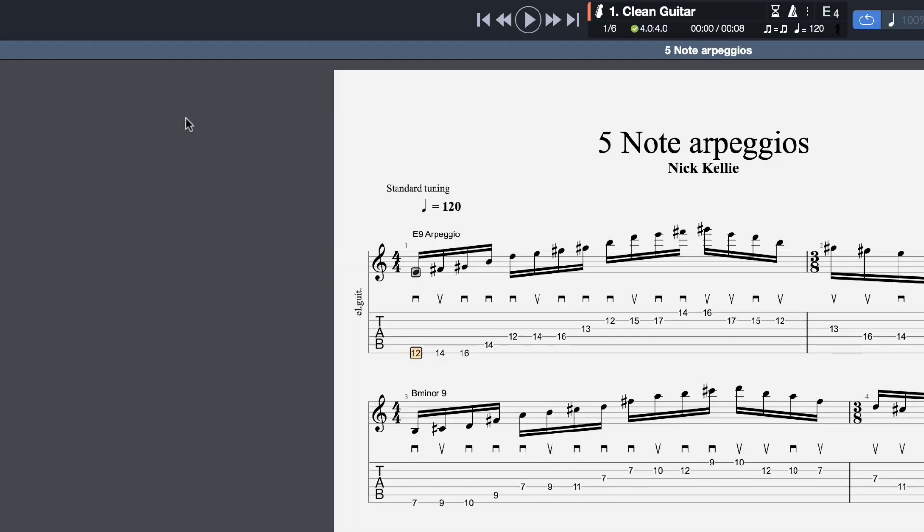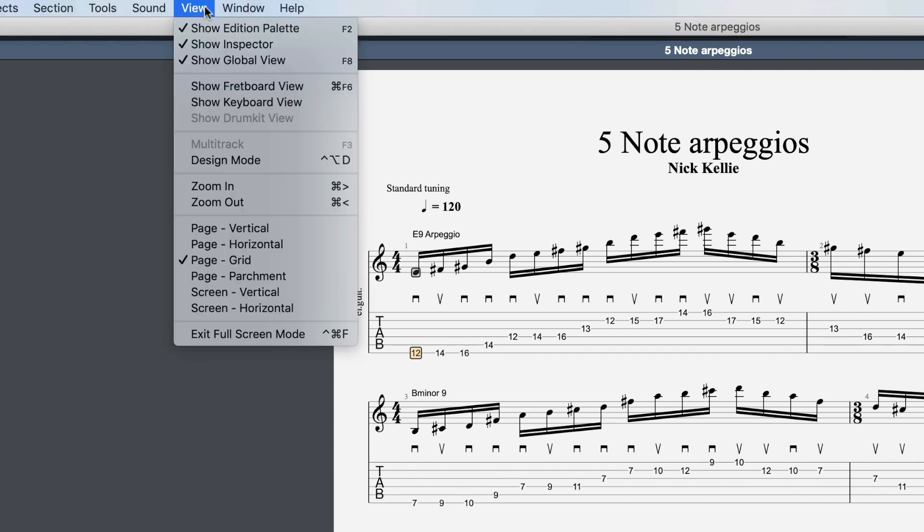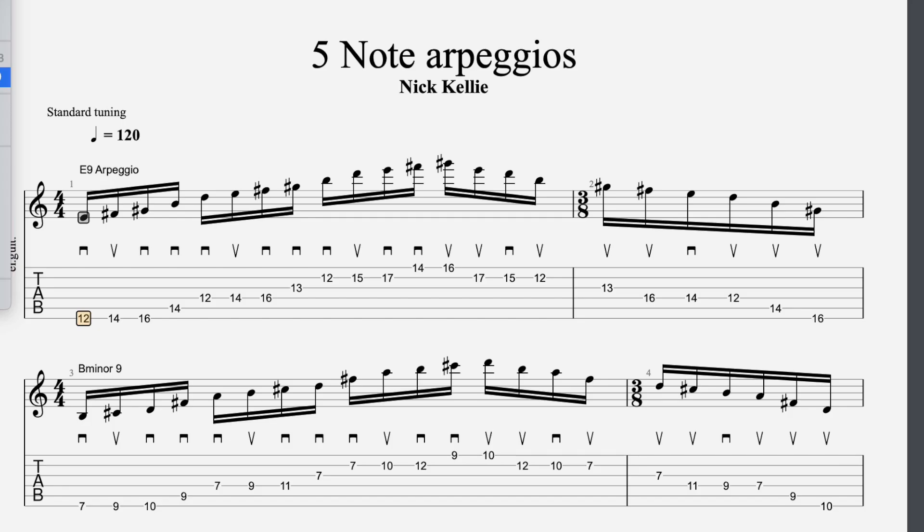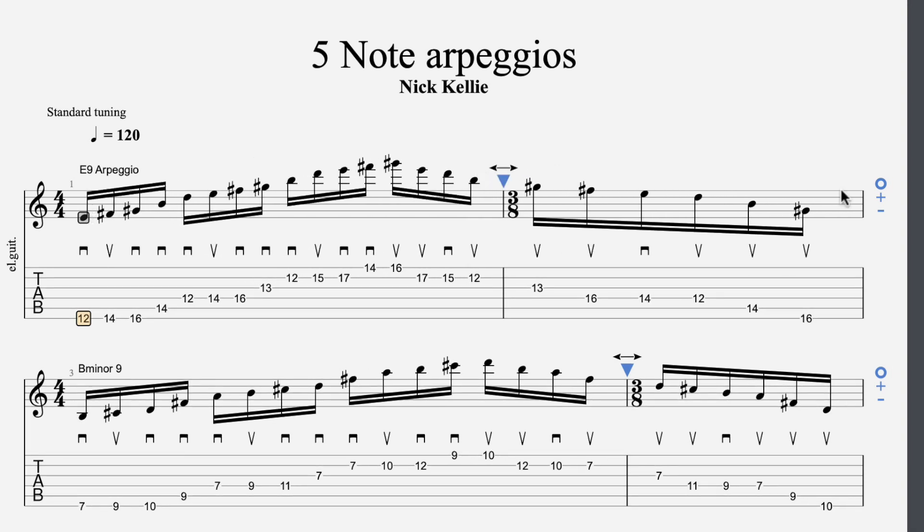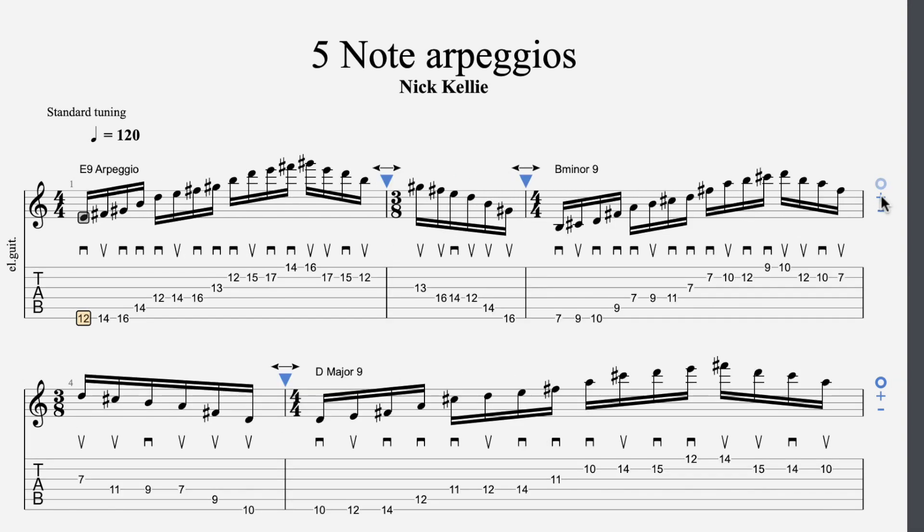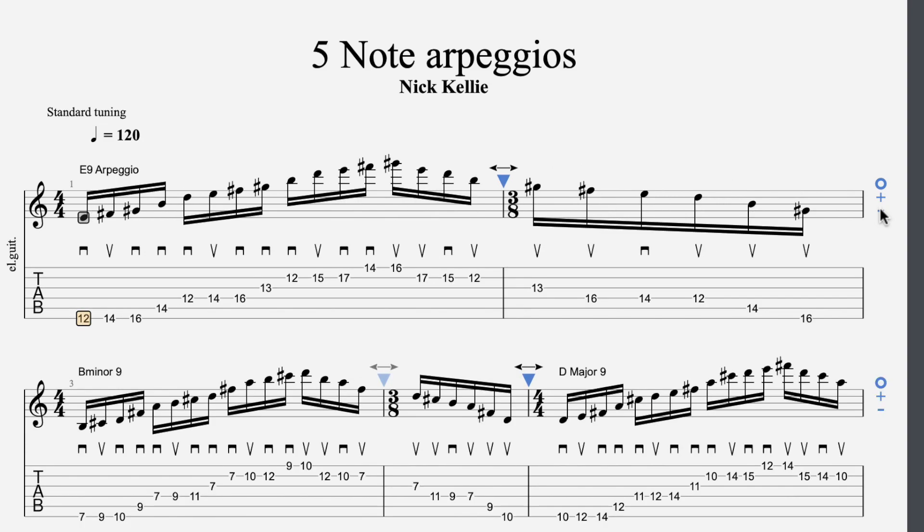In addition to the style sheet, you can also use the design mode, which is found in the view design mode. This will allow you to change the way the bars appear. You can add or remove bars for each line of your score.